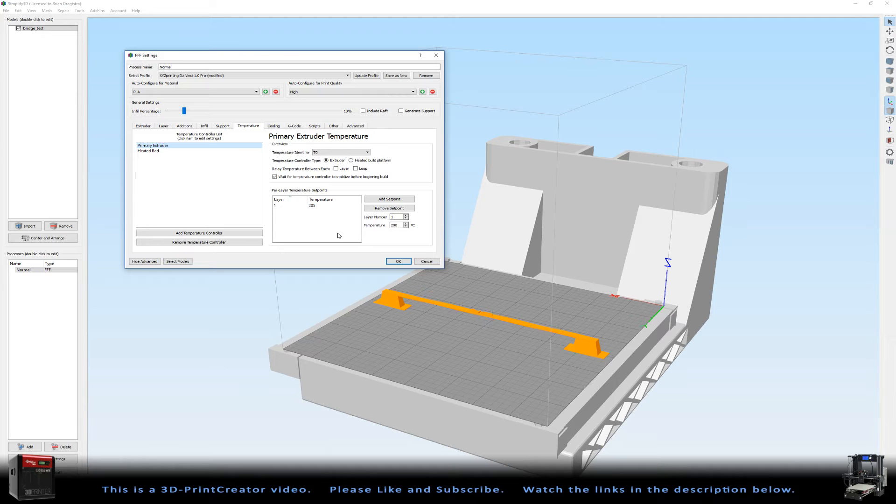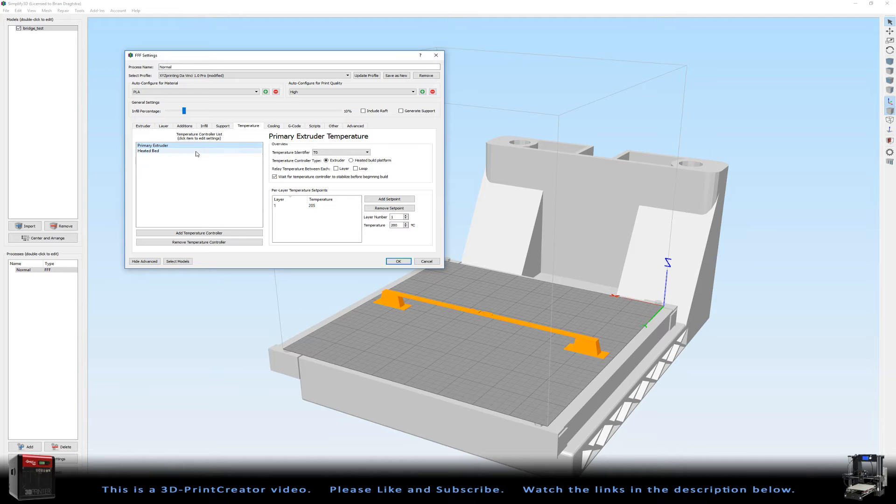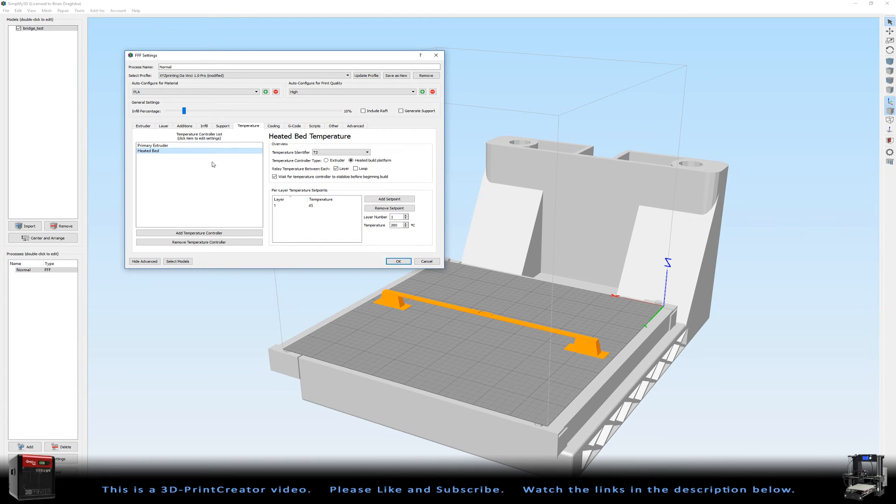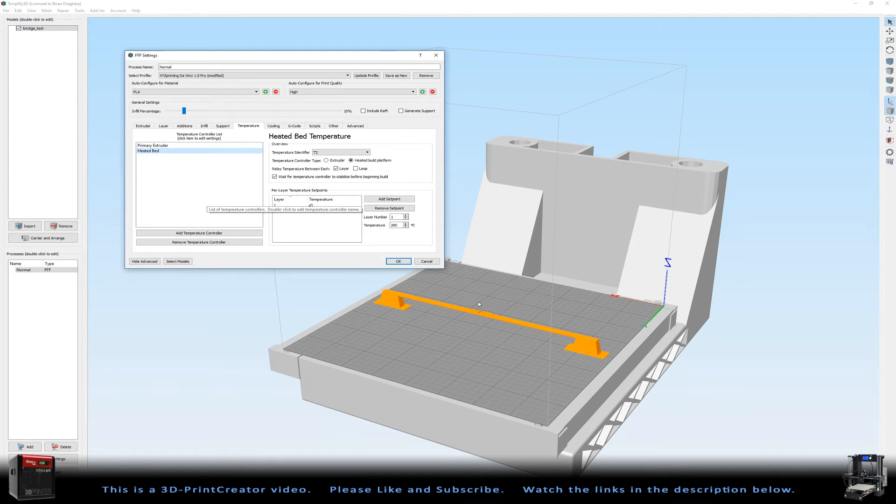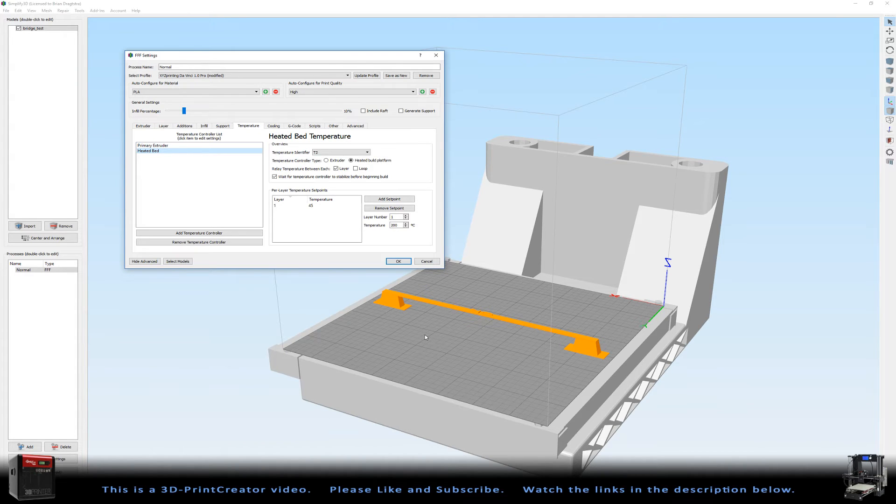I have to go 10 degrees up when I'm using my cooling system. Then for the heated bed, I got 45 degrees. My heated bed is heated up to 45 degrees. This makes it just a little bit more sticky when I'm working with BuildTech, because on my printer I have a BuildTech surface.